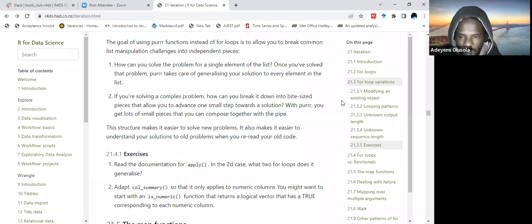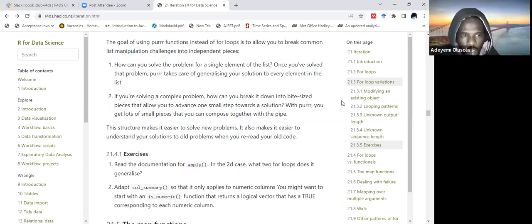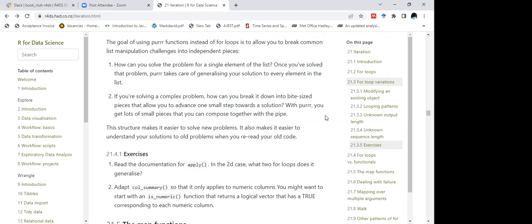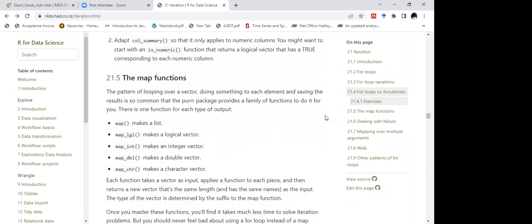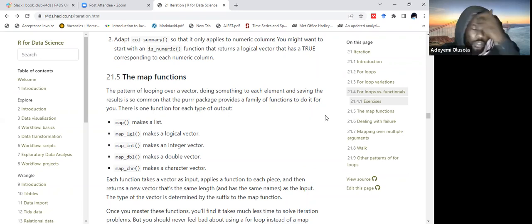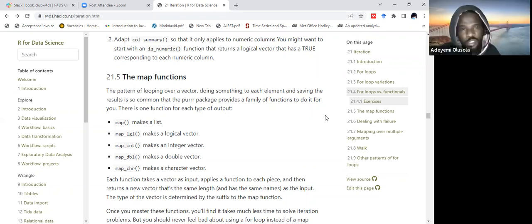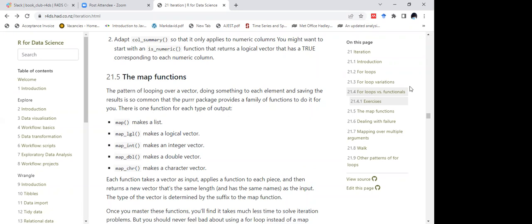Do you have any questions or clarifications? No, I think we're good. I apologize once again for being clumsy today — I got thrown off because of the system issue. I want us to start from the map functions next week using the purrr package. I'll rehash some of what we've done today, and then we'll start from map functions. Hopefully we'll also have a more exciting class. Thank you very much. See you next week.